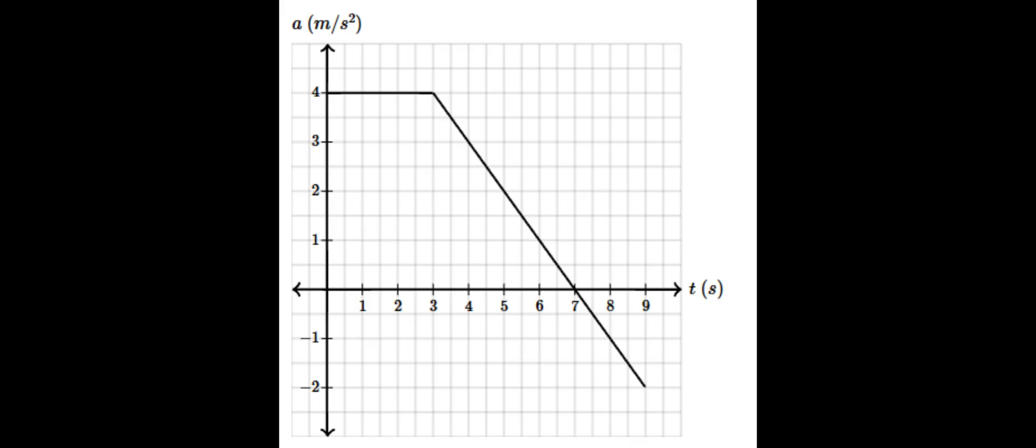And interestingly enough, if you work backwards from a time versus acceleration graph, the area under the curve describes the velocity over that time interval.